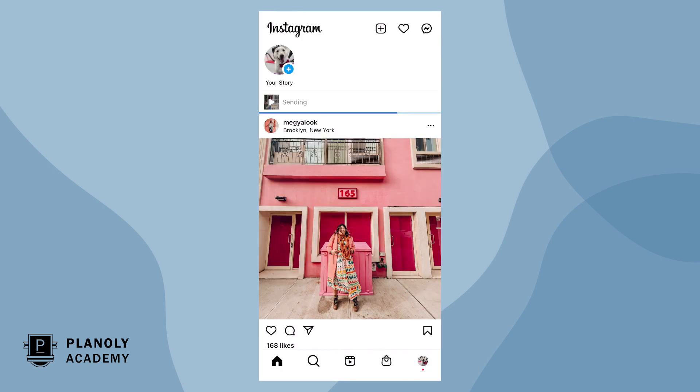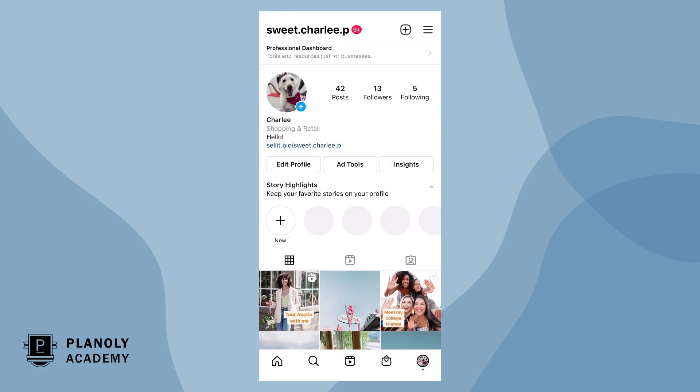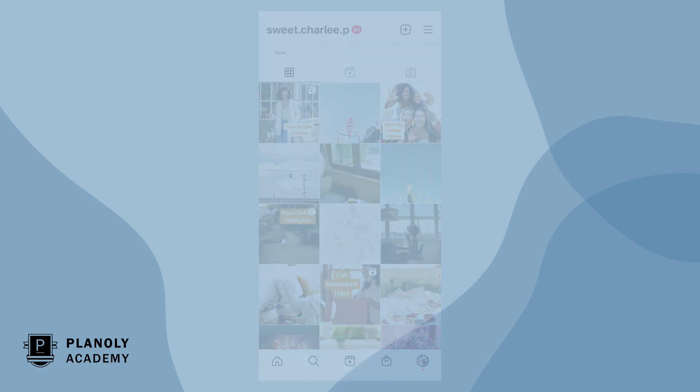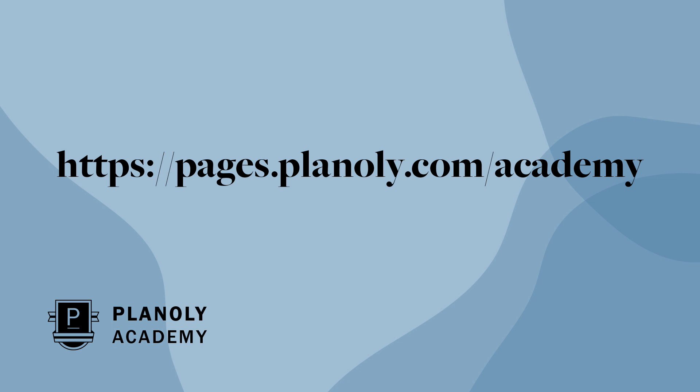There you have it. You now know how to schedule Reels on Planoly's web dashboard. To learn more about our Instagram planner, visit Planoly Academy at pages.planoly.com/academy.